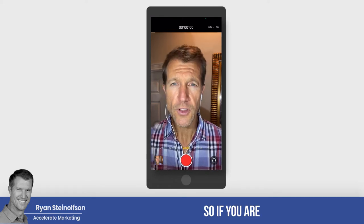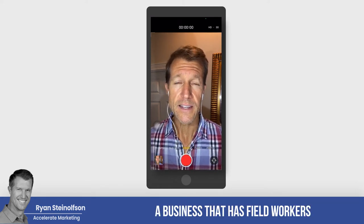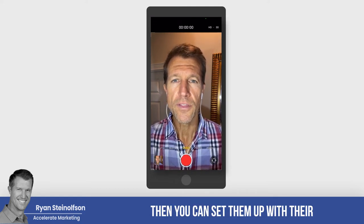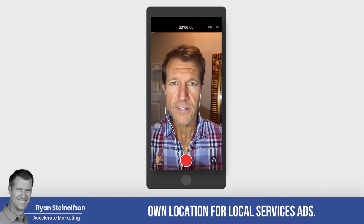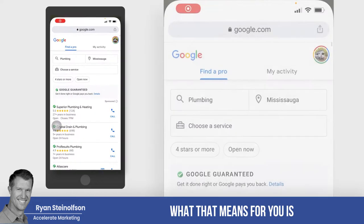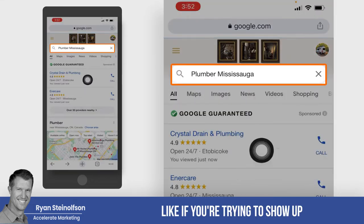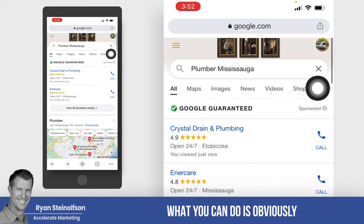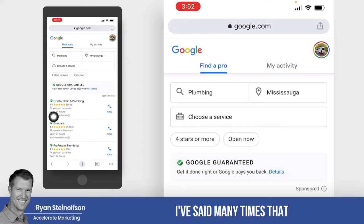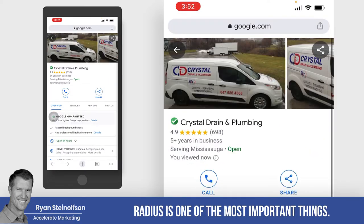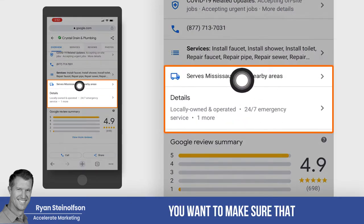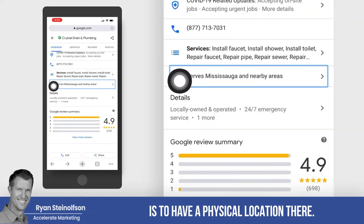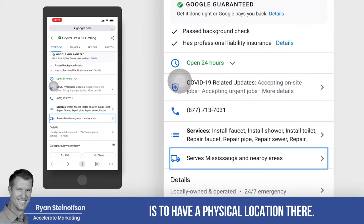Let me say that again. If you are a business that has field workers and they take their trucks home, then you can set them up with their own location for local service ads. For example, if you're trying to show up for 'Plumber Mississauga' — a Canadian city — radius is one of the most important things. You want to make sure that you serve that area, and the way to ensure that is to have a physical location there.